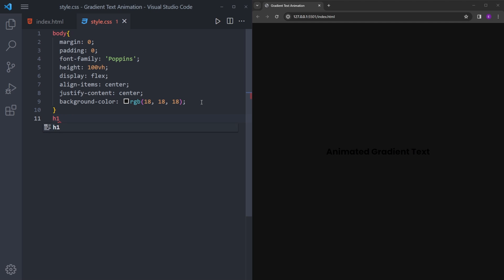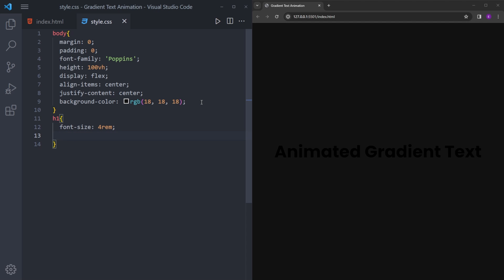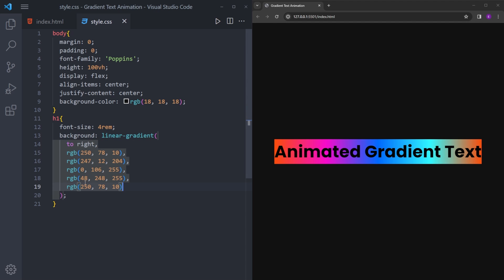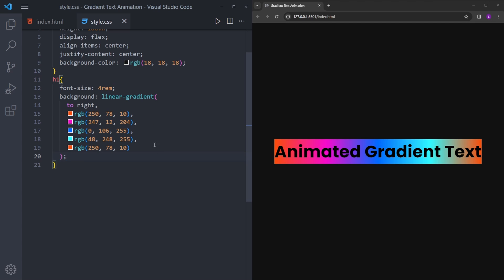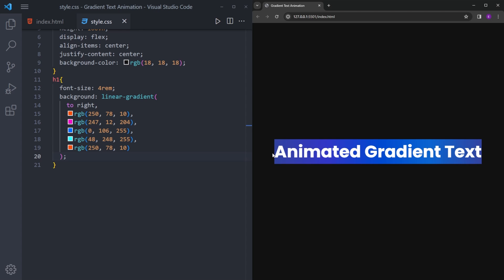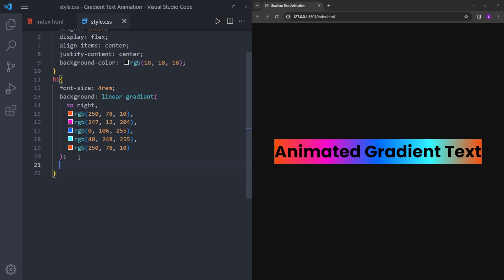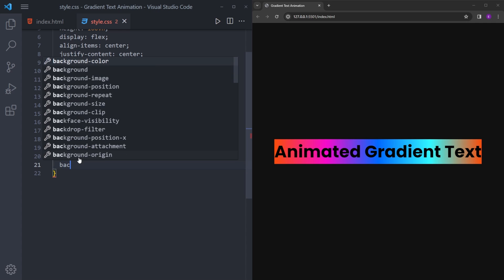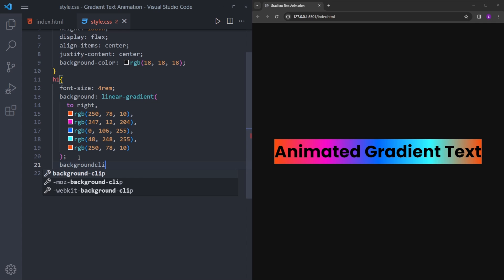Let's select the h1. First we're going to make it a lot bigger so we can see what is going on. For the gradient, I already have my colors in here, so I'm going to quickly copy and paste them. If you want to use the same colors, just pause the video and type them down. So we're going to find a way to put this background inside the text, and luckily there is a property for that in CSS called background-clip, and we're going to set it to 'text'.